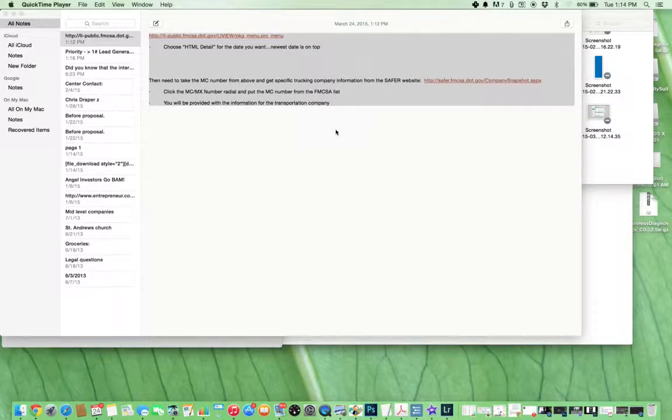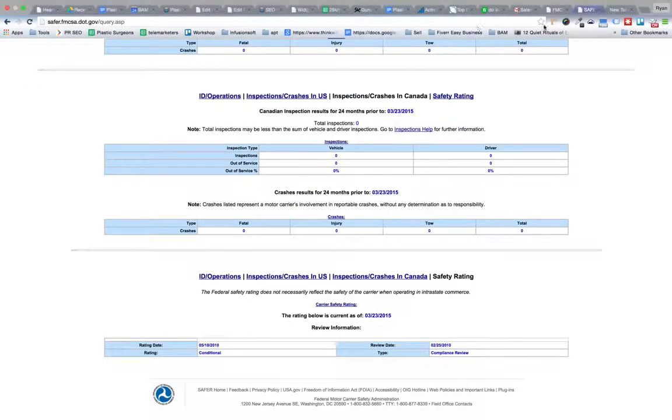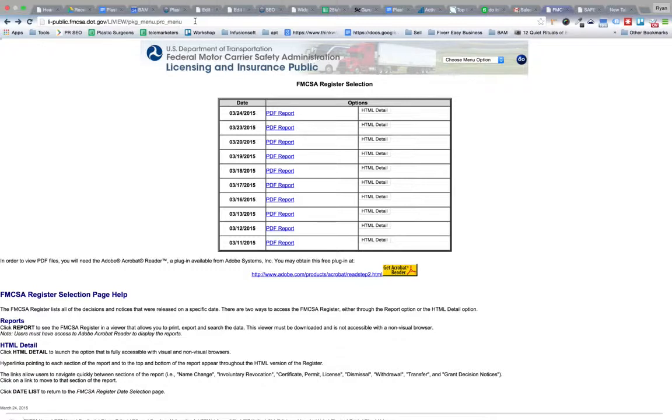We're going to start with the data scraping for this application. I'll have the URLs as a live link in the index for you to have quick access. Essentially, we're going to navigate to this page. The scraping tool is going to select the newest date, which in this case would be 3/24/2015.